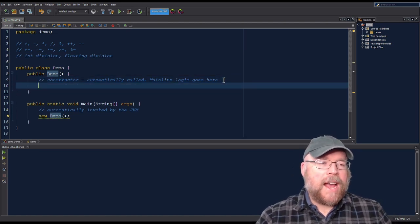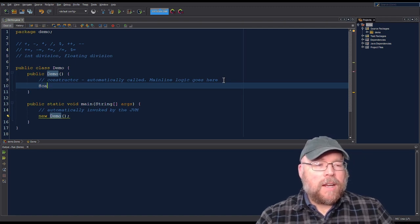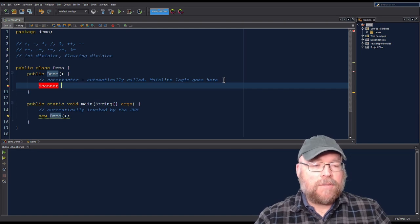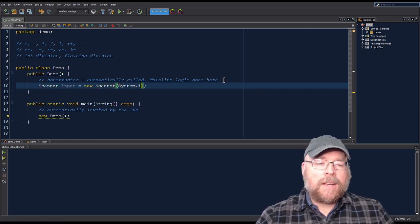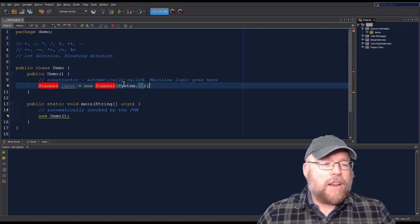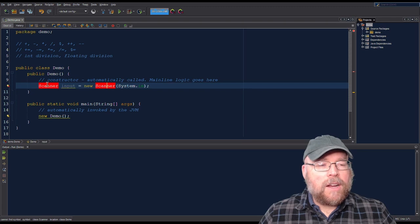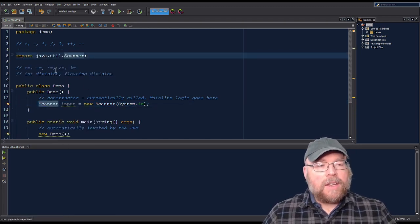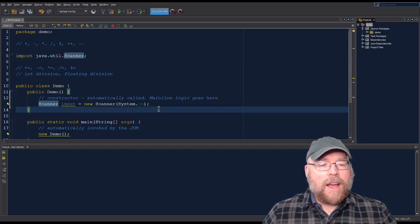We'll ask the user for some integers and perform fundamental operations on them. To do that we need a Scanner object. We'll create a Scanner reference and do new Scanner, specifying that input comes from the System.in stream — console input. Scanner objects are not built in; they're non-primitive, so we need an import. In NetBeans you can right-click, and a pop-up will say 'fix imports,' or you can hit Control-Shift-I. The Scanner object is defined inside the java.util library.